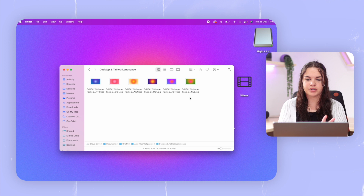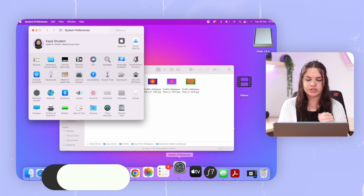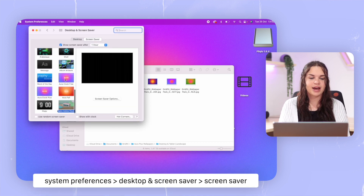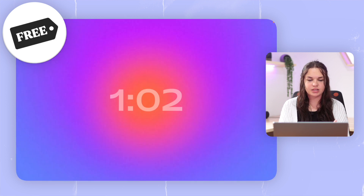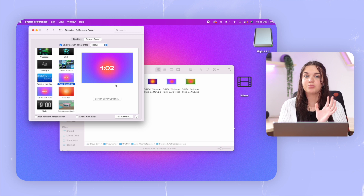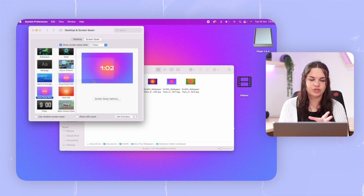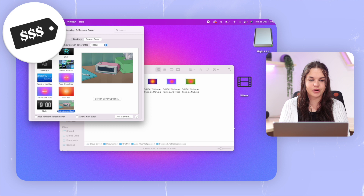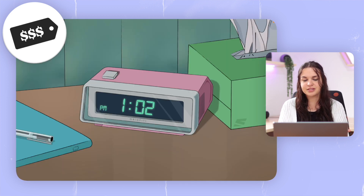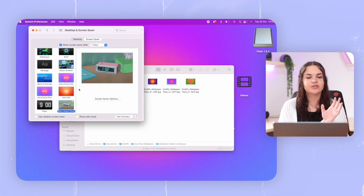Now, while we're here with the Gridfitti wallpapers, one thing you might be familiar with is the Aura clock or screensaver that you can put on your laptop. I'm going to go to Settings and then Desktop and Screensaver. Here you can see all my screensavers. This one is the free one that you probably know — it's very popular. They also have a plus pack where you can choose which background color you want, and they even have a full pack. One of the coolest things they have is the retro anime clock — I also have that in the background of my videos a lot.